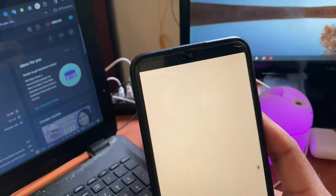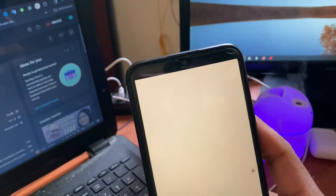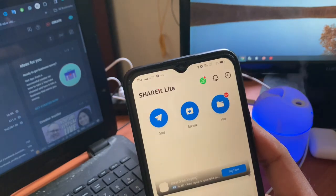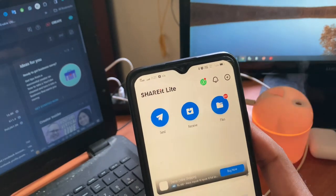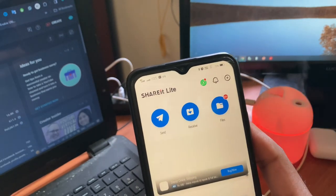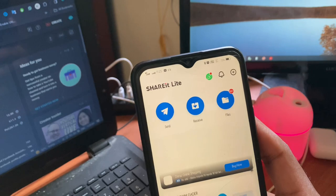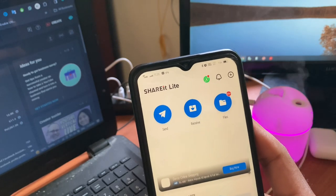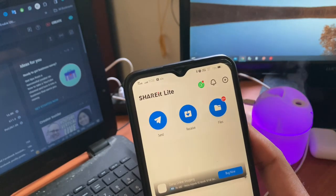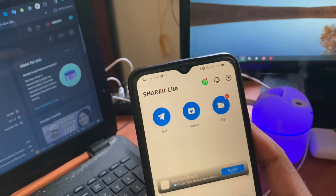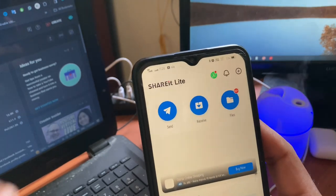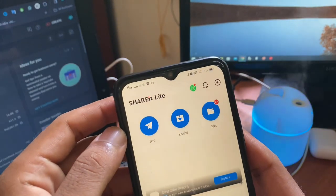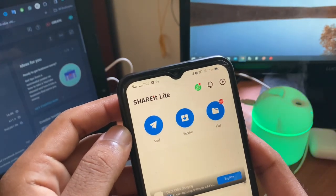After that, you also need this application on your iPhone. You can download the ShareIt original application on the App Store for your iPhone. Then after that, you need to connect your iPhone and Android to share files.